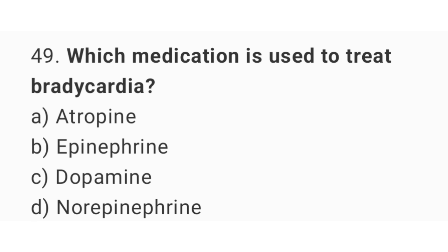Question 49. Which medication is used to treat bradycardia? The right answer is option A: atropine.